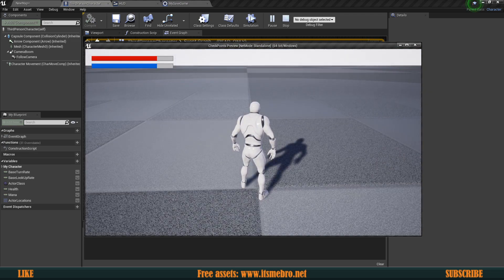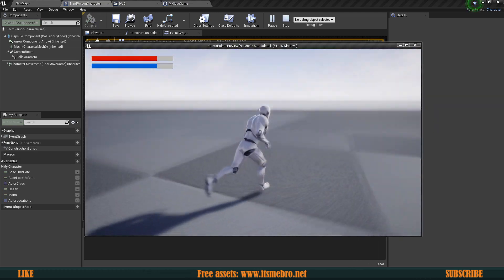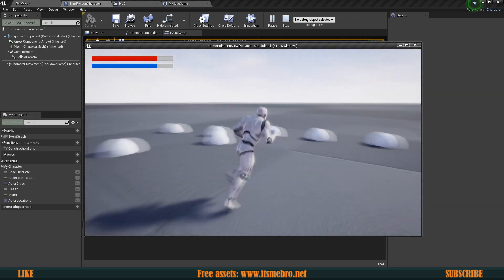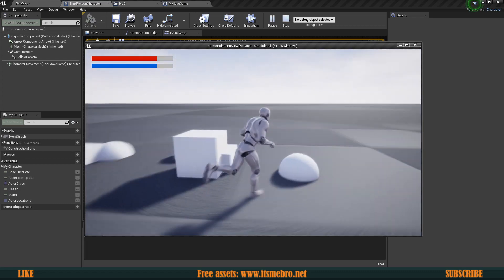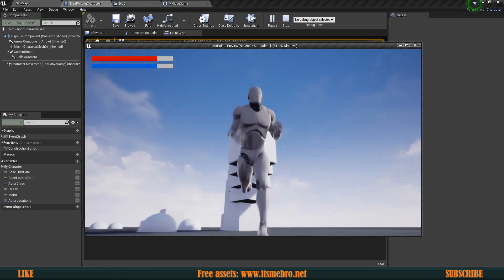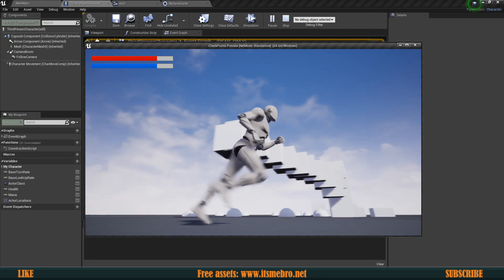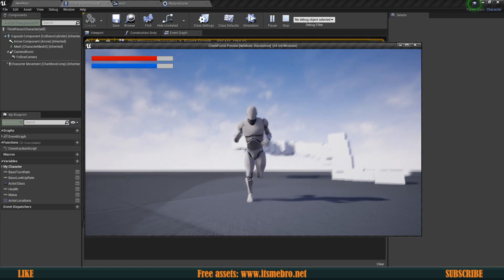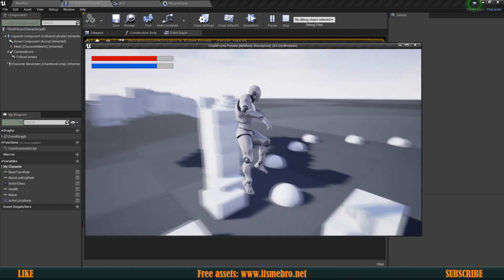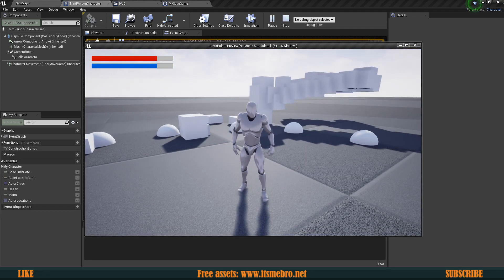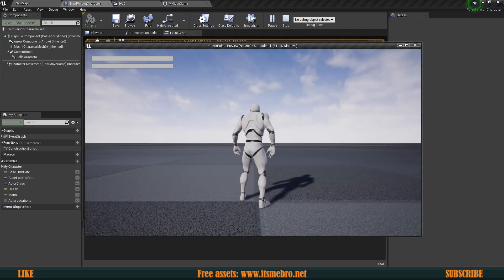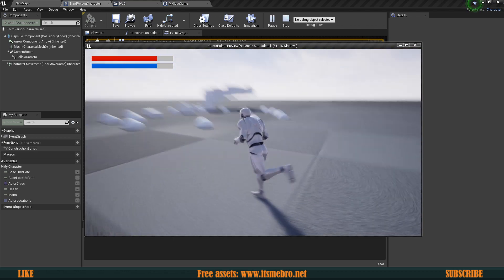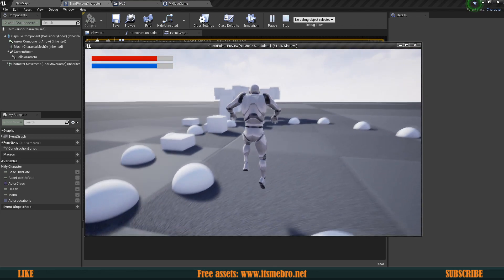Let's hit play, load one of the slots, spawn a bunch of objects in a circle pattern, spawn some cubes to make it unique. Now hit key 1 to save, close, hit play again — and if we hit 2, all the objects got loaded back in and our health got loaded in as well.